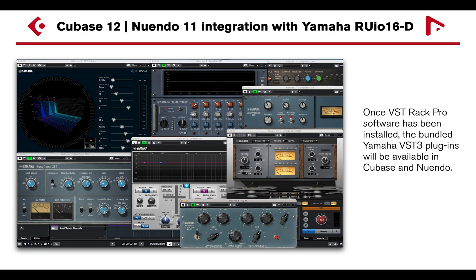Once VST Rack Pro software has been installed, the bundled Yamaha VST3 plug-ins included with VST Rack Pro will also be available in Cubase and Nuendo.